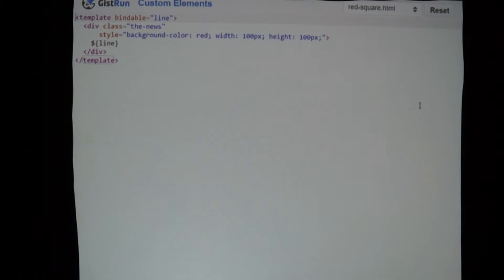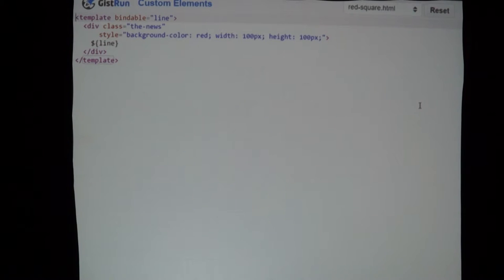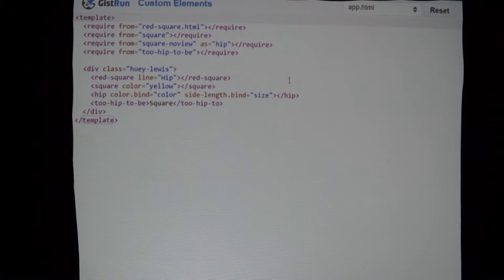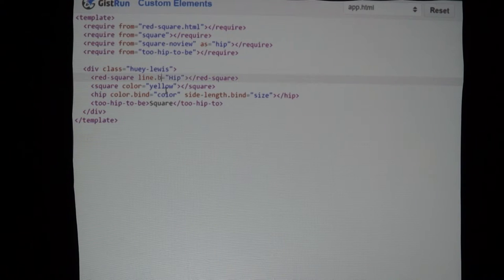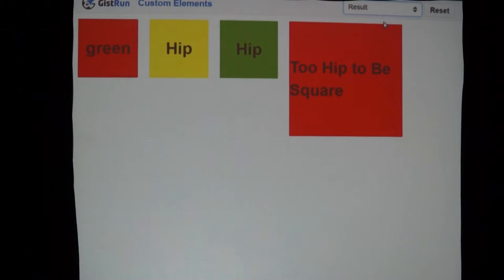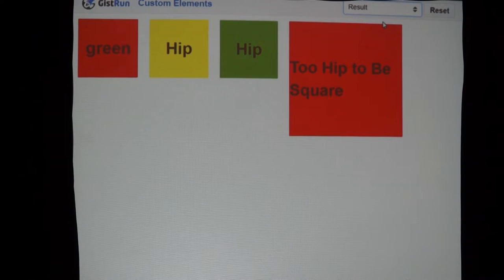We set the class, the styling — it's the exact same stuff we did in the custom attribute, it's just now we're doing it in the view. We didn't have to write any JavaScript. The cool thing is if I change 'line.bind' to be 'color', when I come over, see now it's changed to green — without writing any JavaScript. We've set up bindable properties on our custom element.